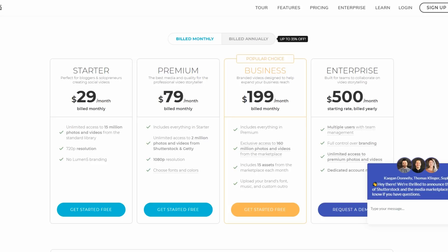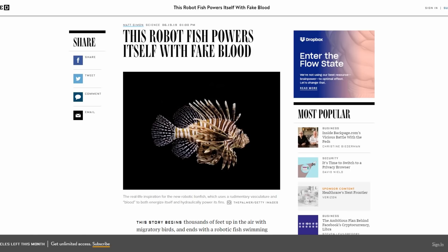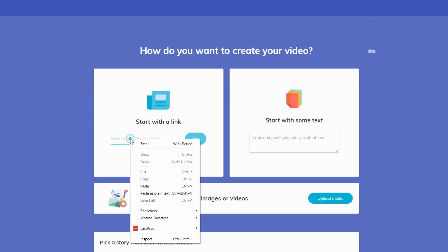First, you need to find a link and find your content. If you have a blog, you can recycle that content — take the link and use it to turn it into a video for your Facebook or Instagram page. In this case, I found an article on wired.com. I'm going to copy the link, paste it right here, and show you exactly how simple it is. You can also start with plain text if you prefer. I'll paste that link and click Go.